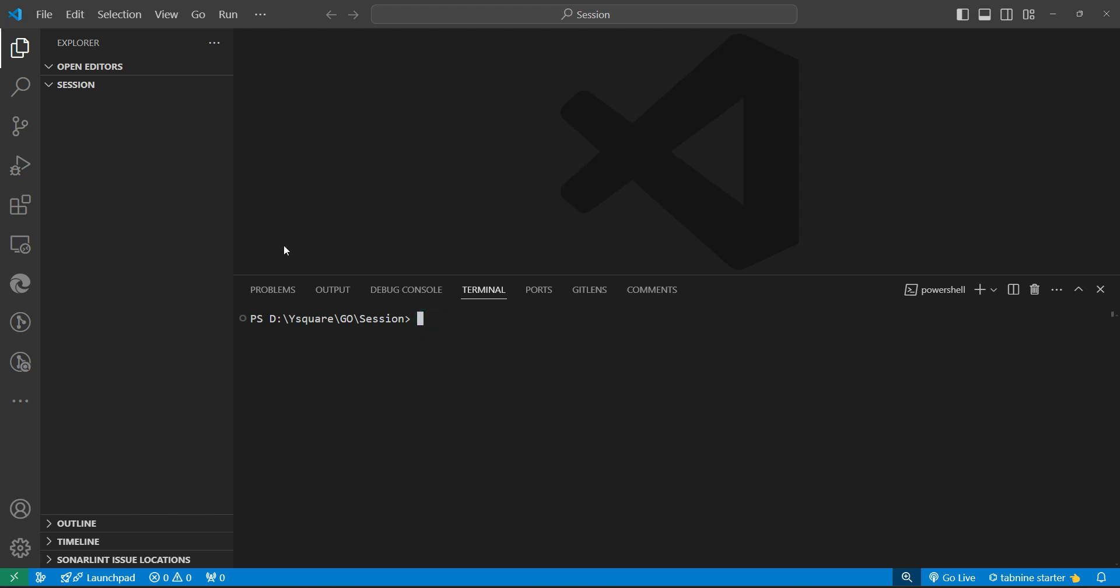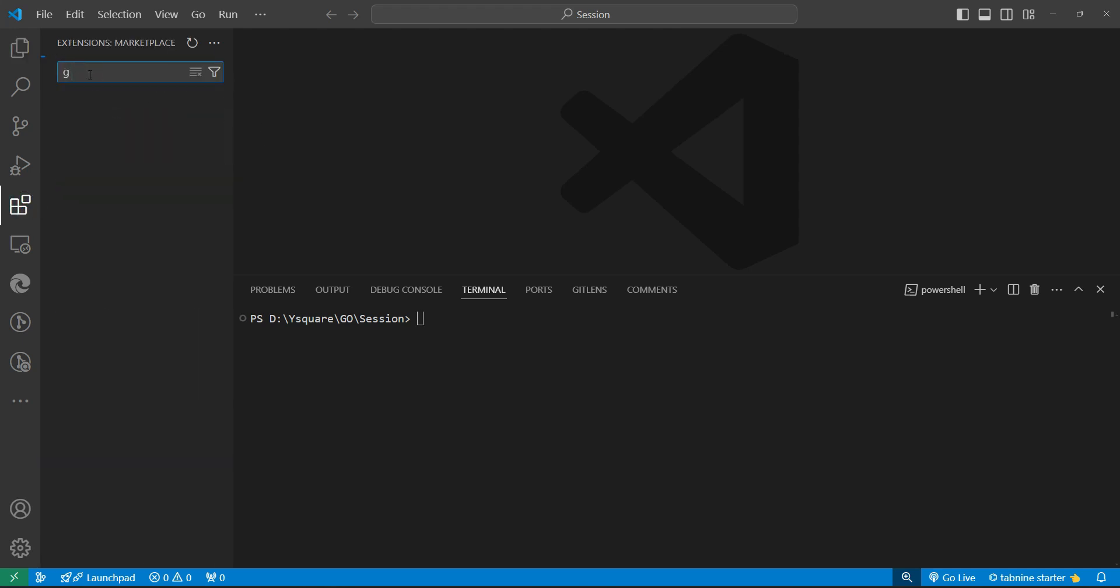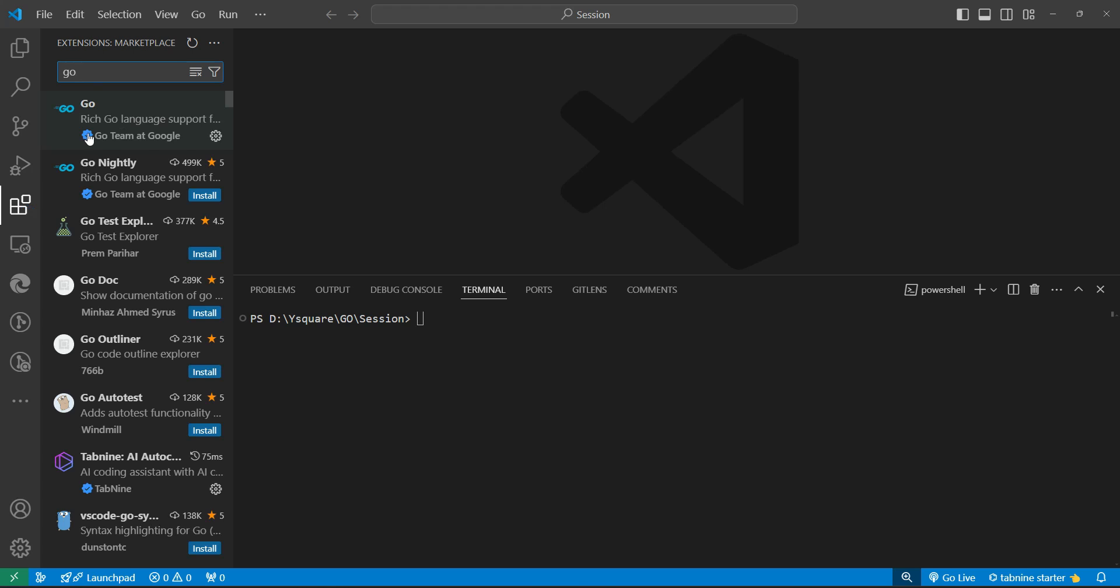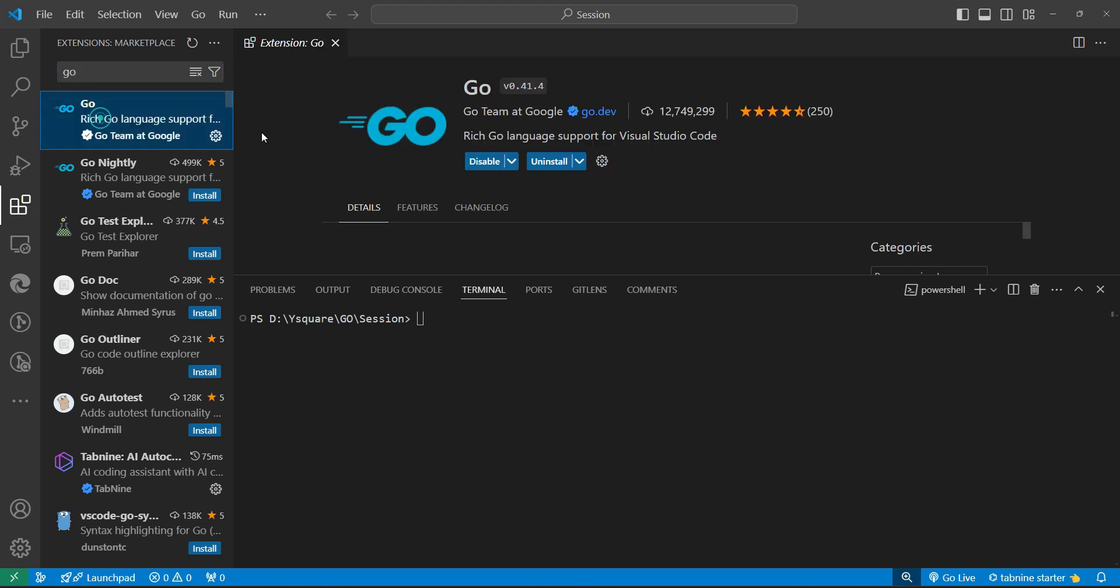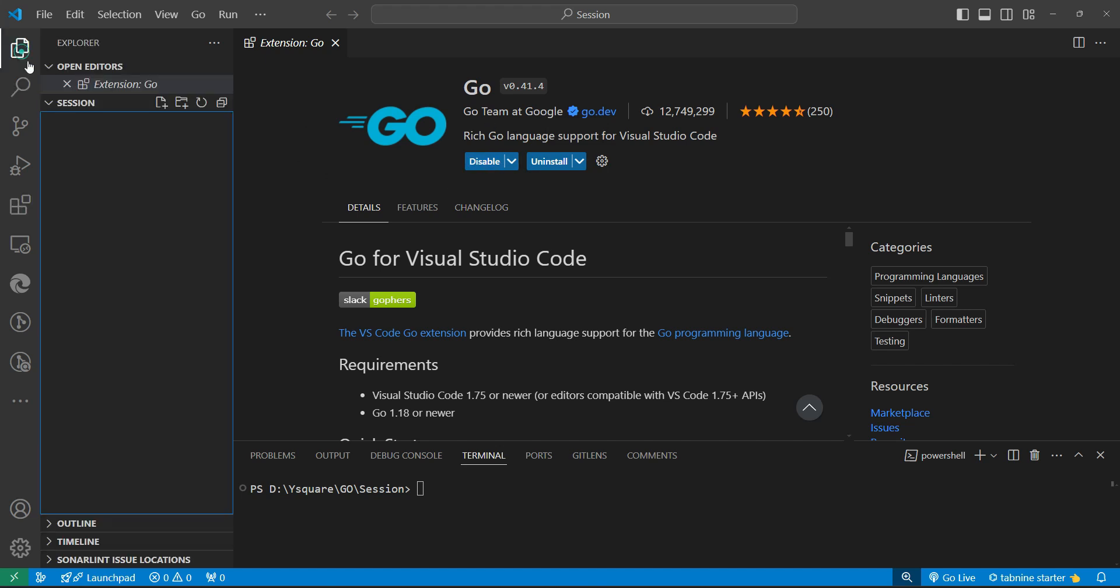One more thing - we can enhance the productivity of Go language programming by installing one of the extensions. We can search for 'Go'. Visual Studio has this extension which is made by Google itself. We can install this extension and it will help us.